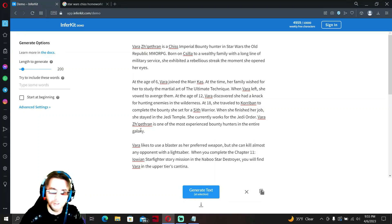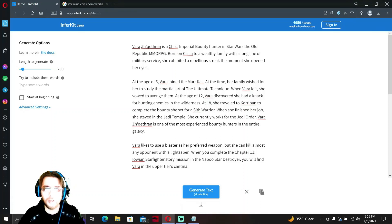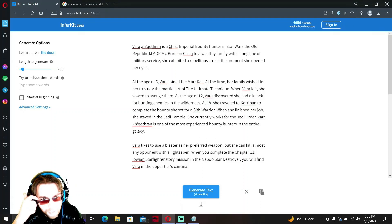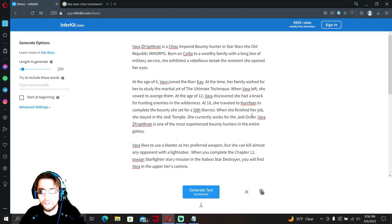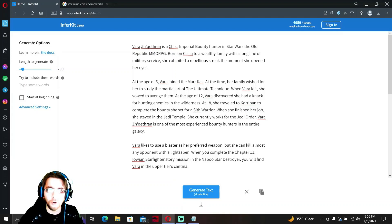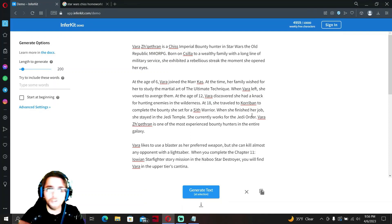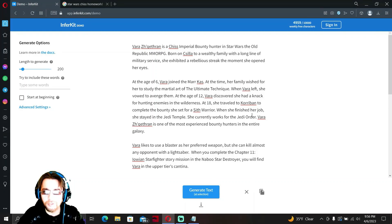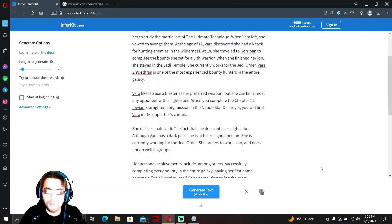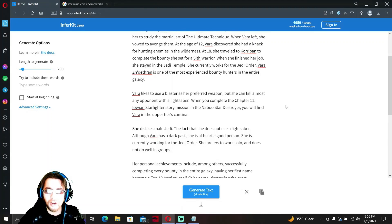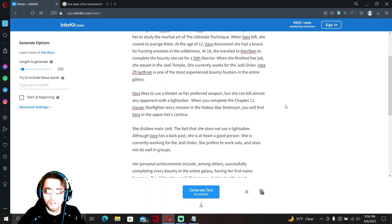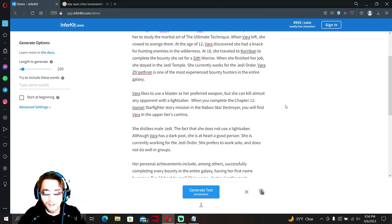I like this story. Oh my goodness, okay. So basically her backstory is she left home at the age of six to avoid, even though her family wanted her to learn the Ultimate Technique, and now she vowed to avenge her family. I don't know if her family is dead, we don't know. At the age of 12 she was hunting enemies in the wilderness. At the age of 18 she traveled to Korriban to kill a Sith warrior and then stayed in the Jedi temple. We don't know what Jedi temple, there's probably a Jedi temple on Korriban somewhere. And she now works for the Jedi order and she's one of the most experienced bounty hunters in the galaxy.